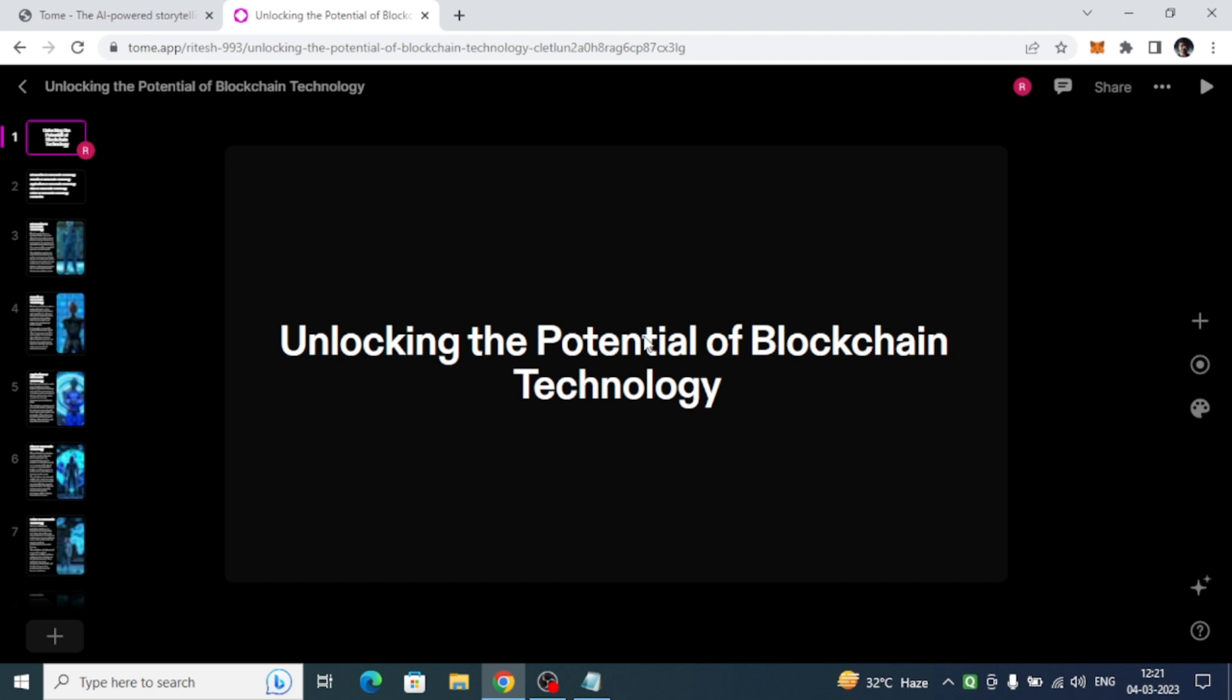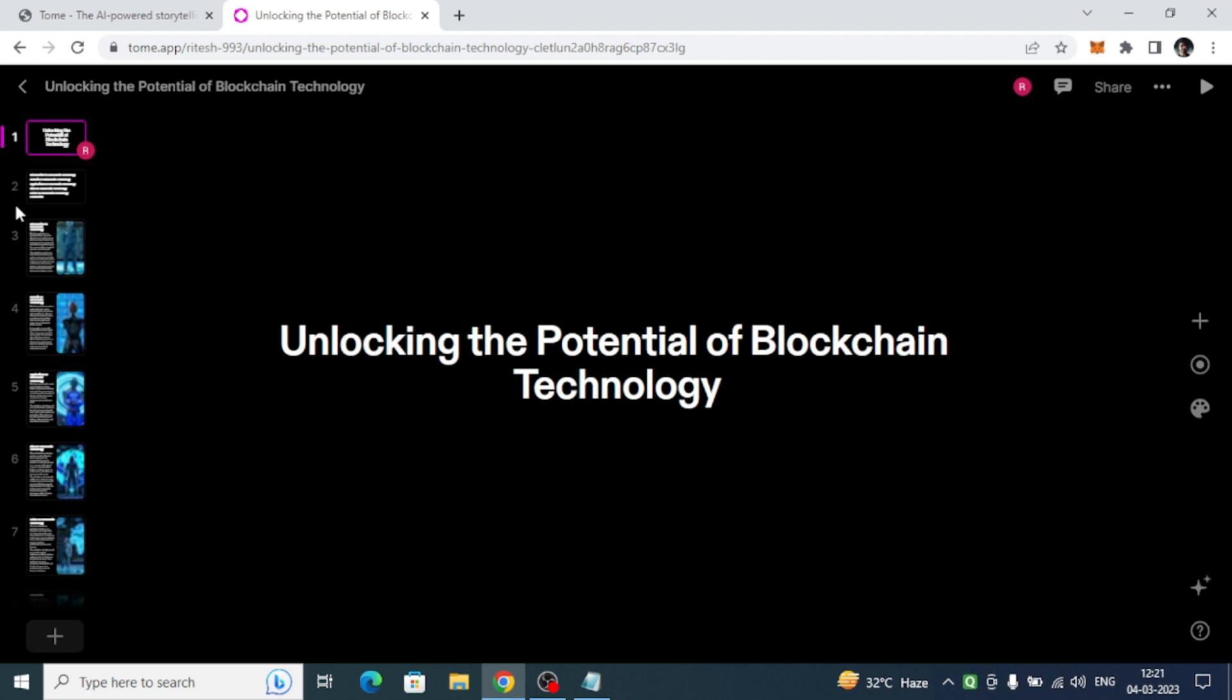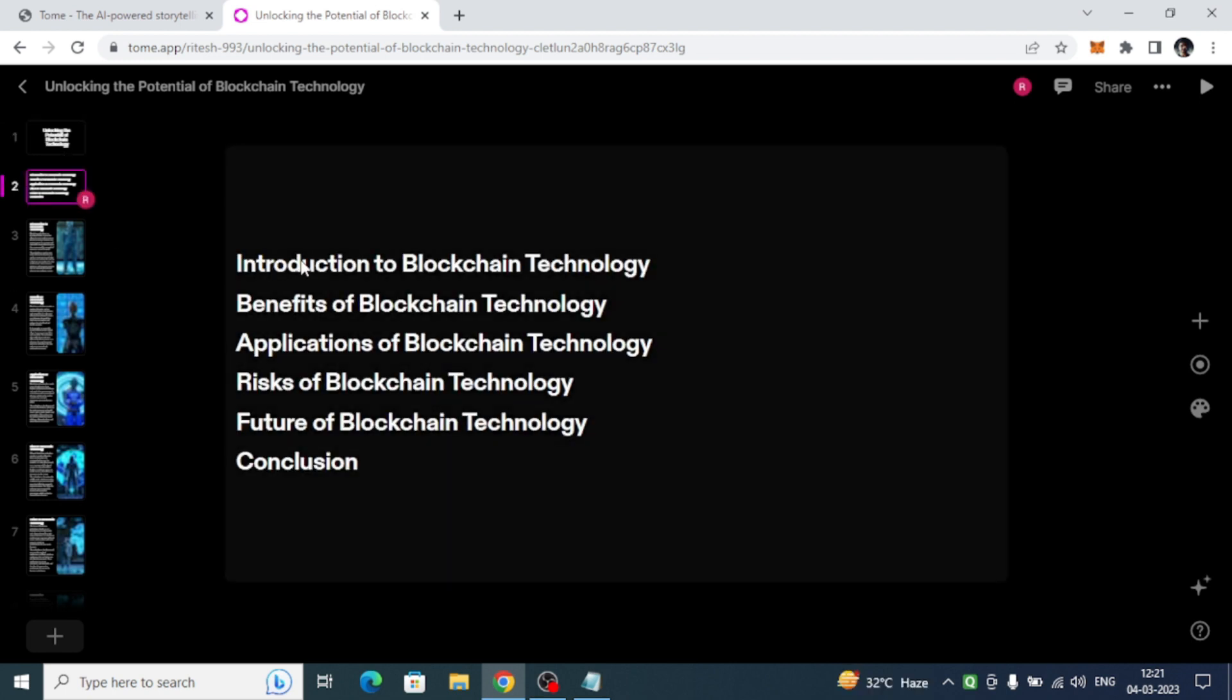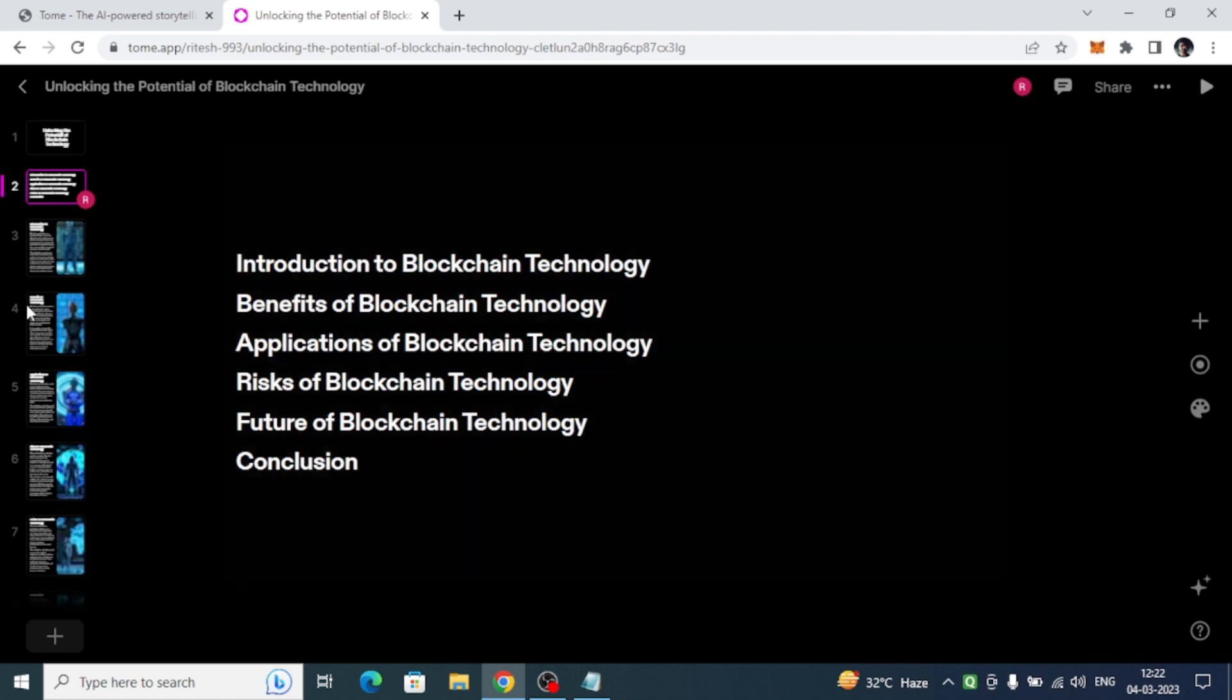The first page says 'unlocking the potential of blockchain technology,' and then the second page shows all the things we have covered in the presentation like introduction to blockchain technology, then benefits, applications, risk, future, conclusion.